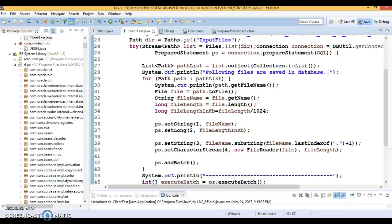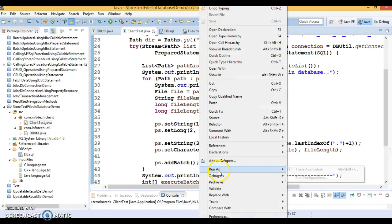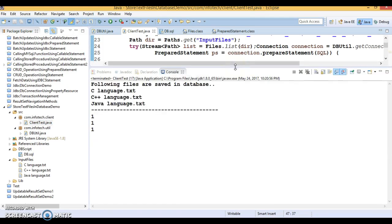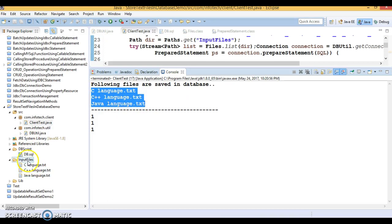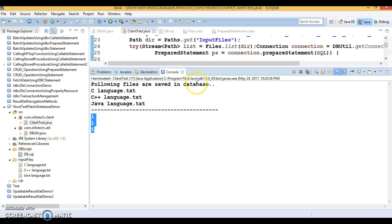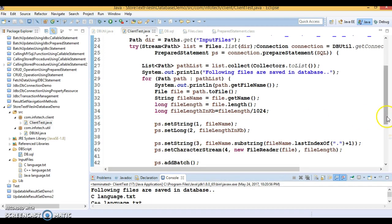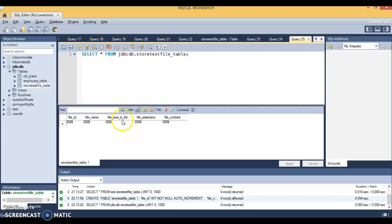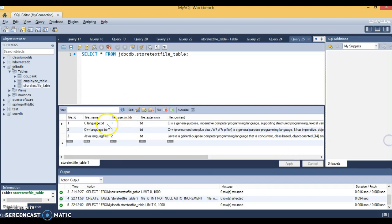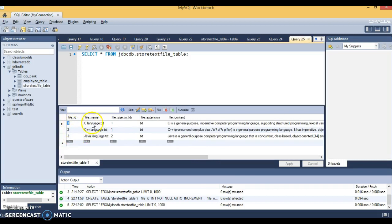Now let's run the program and see the output. It says 'following files are saved in the database' and lists the file names from the input_files directory, printing 1 one three times — meaning all batch entries executed successfully. All file information and content have been saved. Checking the database after a refresh confirms every file's information is saved: file ID (auto-incremented), file name, size in KB, file extension, and file content for all three files.